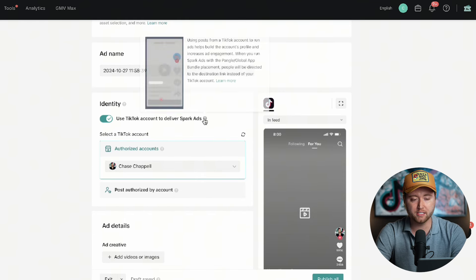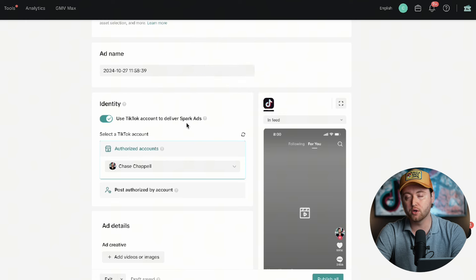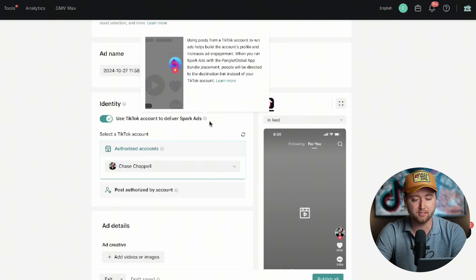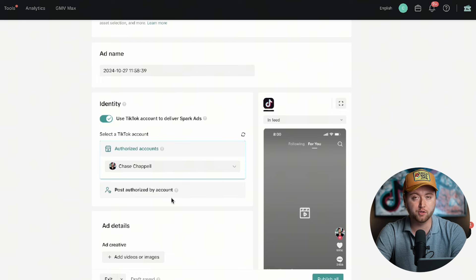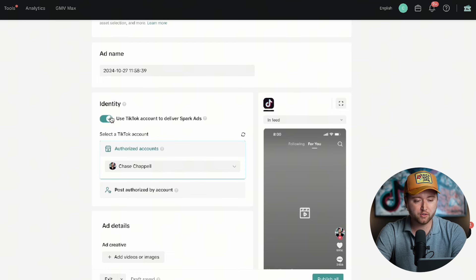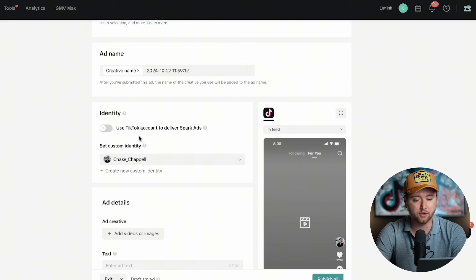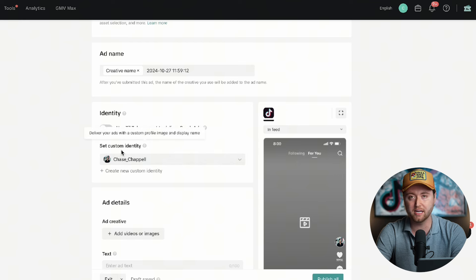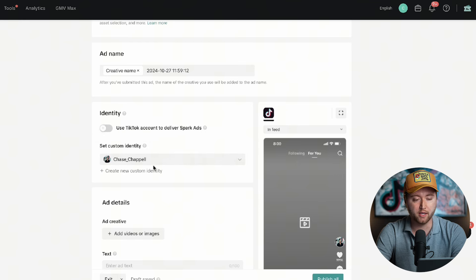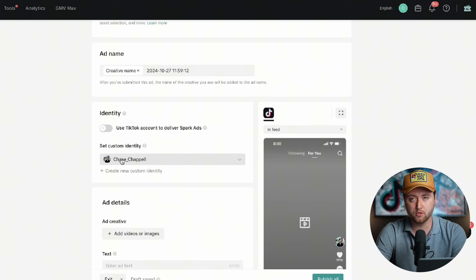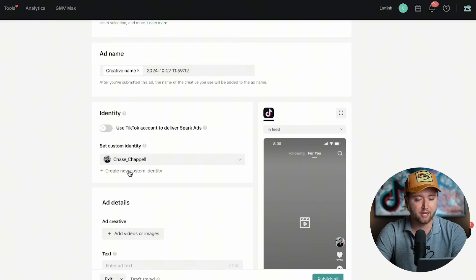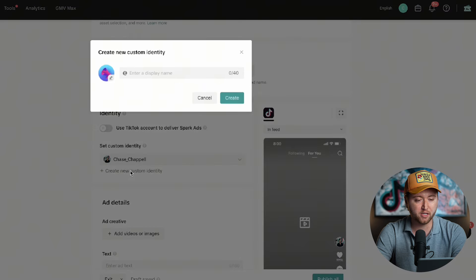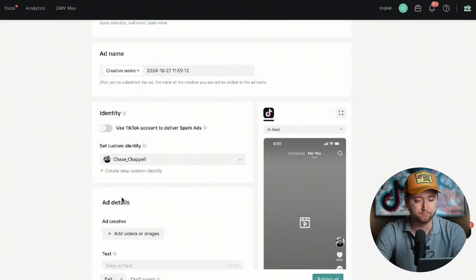There's a few different options. You can use spark ads, which are videos that you've already posted on your TikTok account, and you can turn those into ads. You can use authorized posts from creators where you've gotten videos from them. Or you can turn this off if you don't even have a TikTok account or don't have any videos posted, and you can create a custom identity and simply start running TikTok ads right away. So to keep this video simple, we're going to assume you don't have a TikTok account or have any posts up and you're just looking to get your TikTok ads live. The way to do that is just by creating a custom identity, upload your brand icon or logo, enter in the business name here, and then you'll simply hit create.